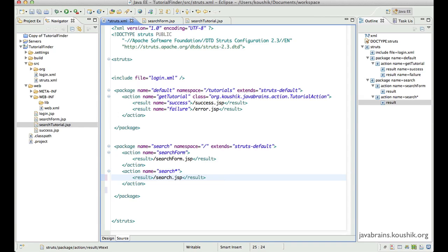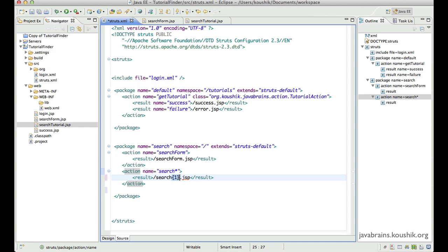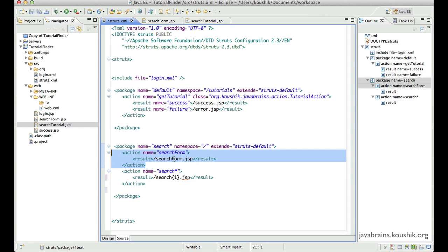So what I'm telling Struts is, whatever is matched over here needs to be substituted over here. I don't need a separate mapping from 'search form' to search form JSP anymore, because this wildcard takes care of that. If I pass 'search form', it redirects to search form JSP. If I pass 'search tutorial', it redirects to search tutorial JSP. Any other text will try to redirect to that particular JSP — of course, other actions without a corresponding JSP would result in an error. But the key point is you can have this kind of multiple mapping with just one action mapping.